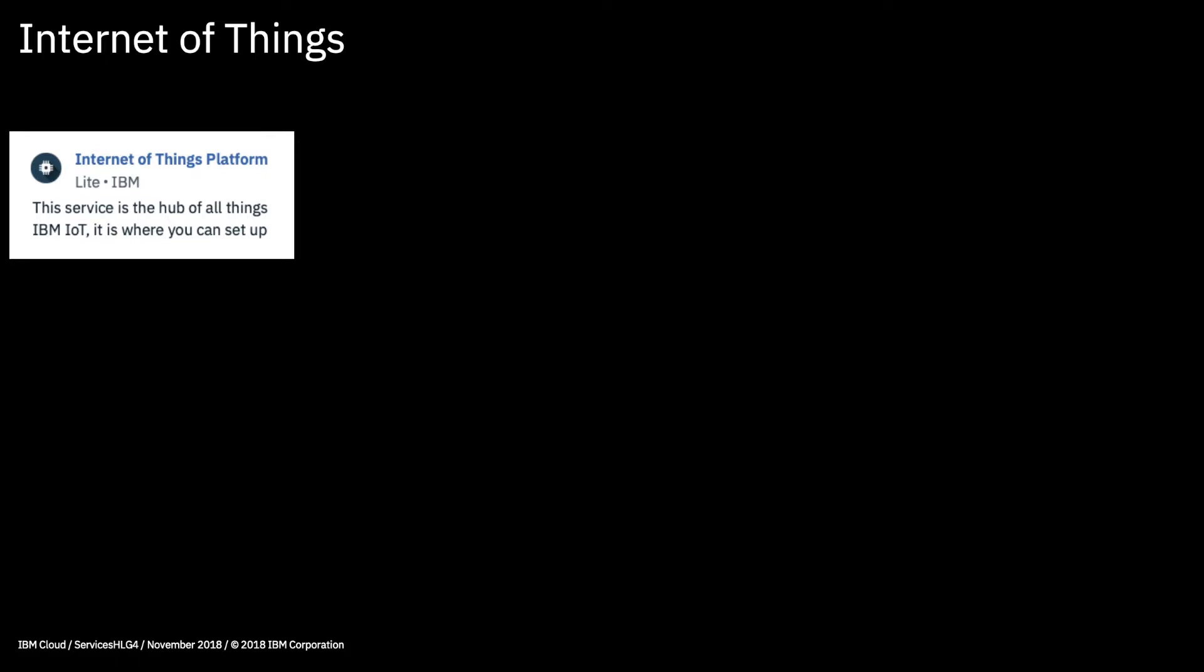We have a single service here called the Internet of Things platform. This is actually pretty cool and quite good fun to play with, and hopefully we'll have a demo of that later in the series. But basically you can connect up sensors, then start to graph out the data and start applying analytics and growing it out from there using this service.